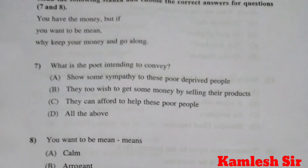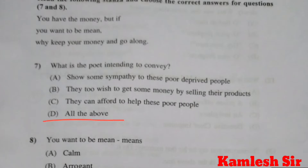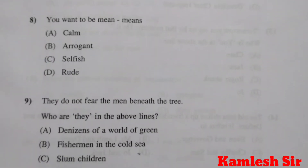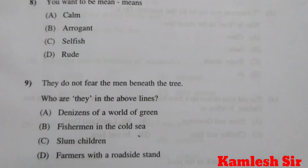Question number 7: Read the following stanza and choose the correct answers. You have the money but if you want to be mean, why keep your money and go along? What is the poet intending to convey in this stanza? The answer of question number 7 is D, all of the above.